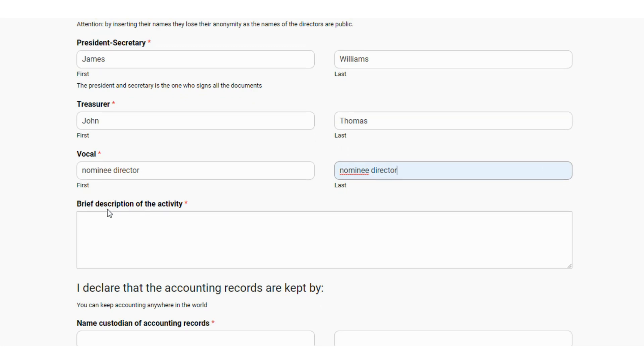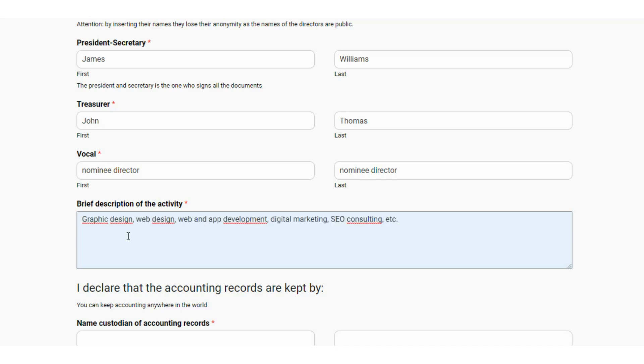We now proceed to the description of the economic activity or corporate purpose. In this field you must describe the activity or activities you wish to develop. Note that this will not limit the activities of the company.